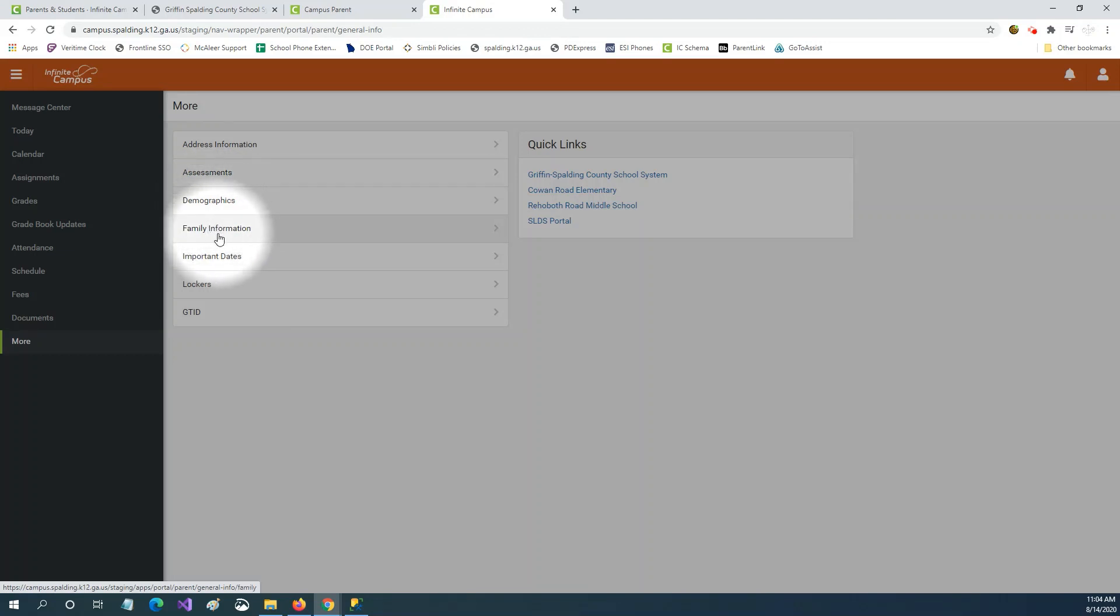The demographics tab will show you the emergency contacts that are listed for your children and also gives you the option to update email addresses and phone numbers for those contacts. Family information will allow you to update phone numbers and email addresses for all the members of your family and GTID will show you your child's GTID.